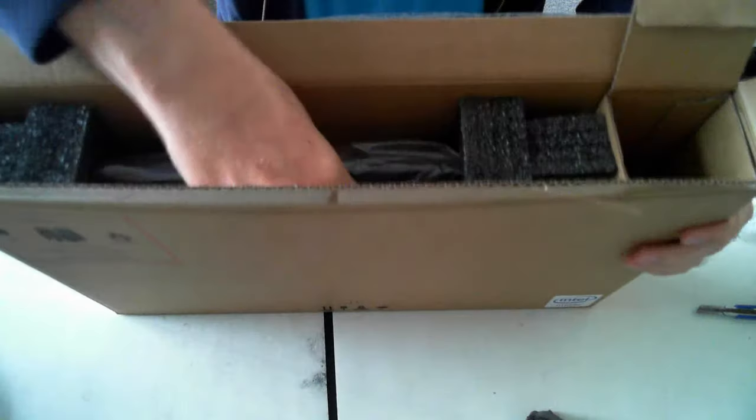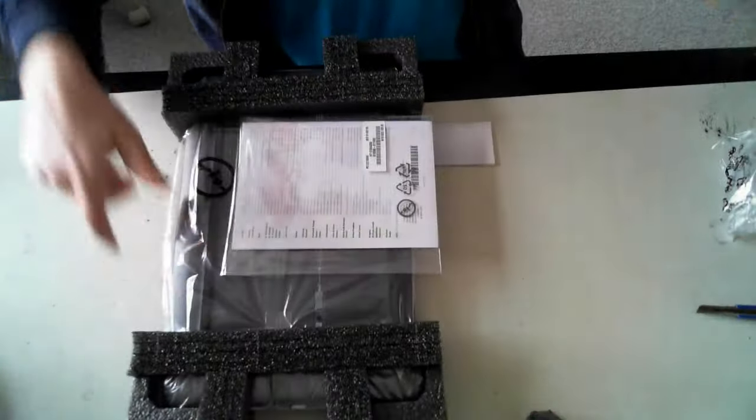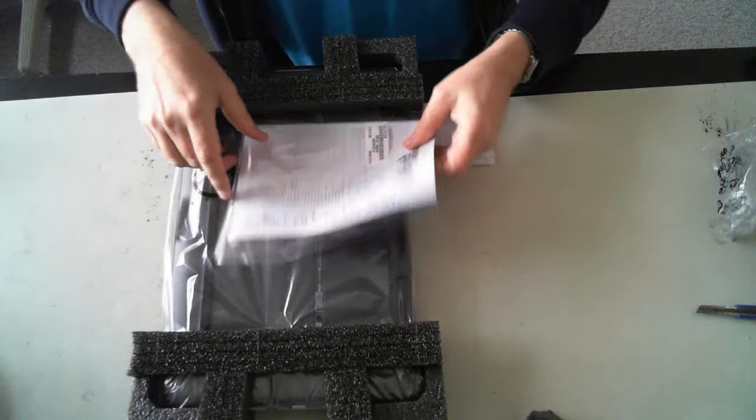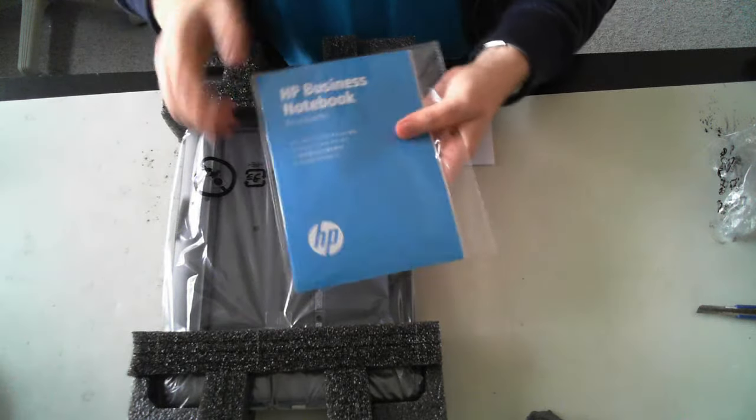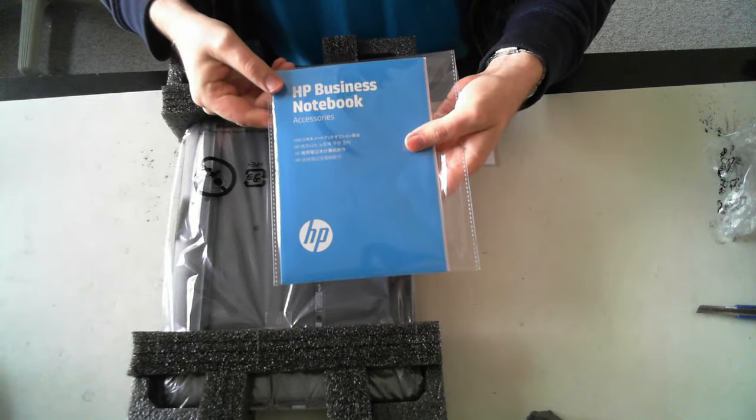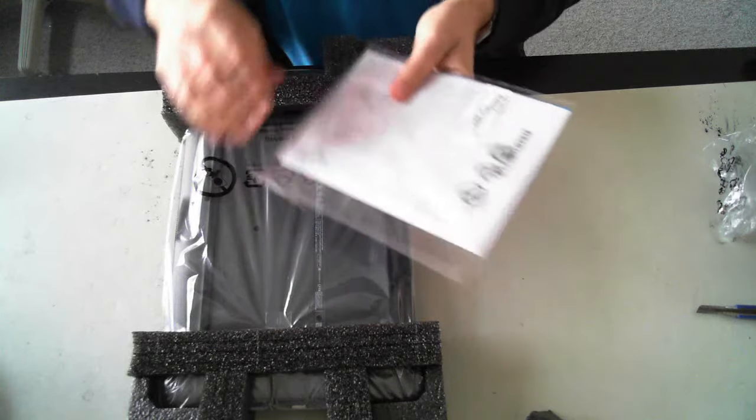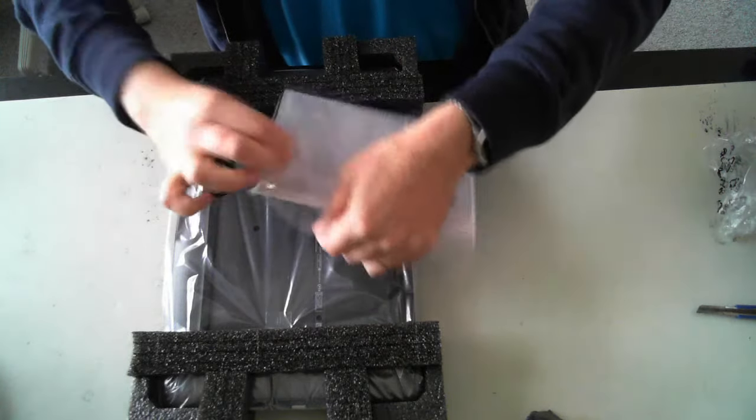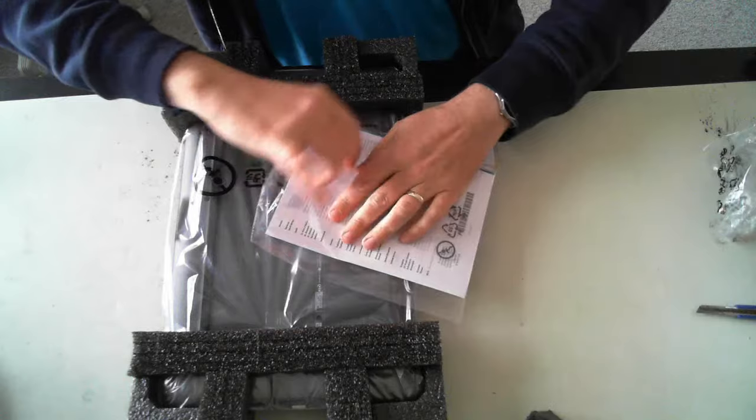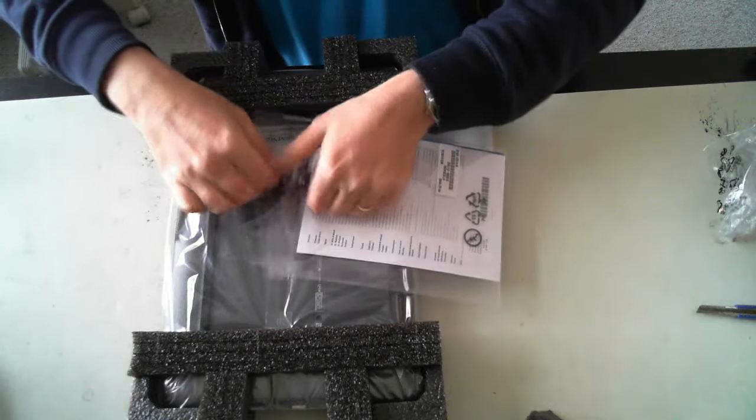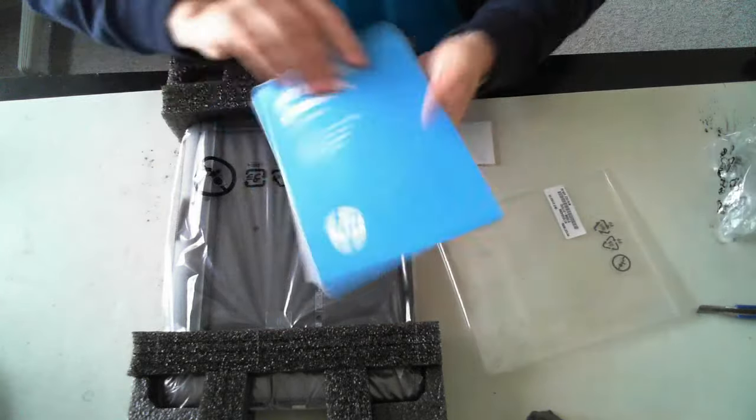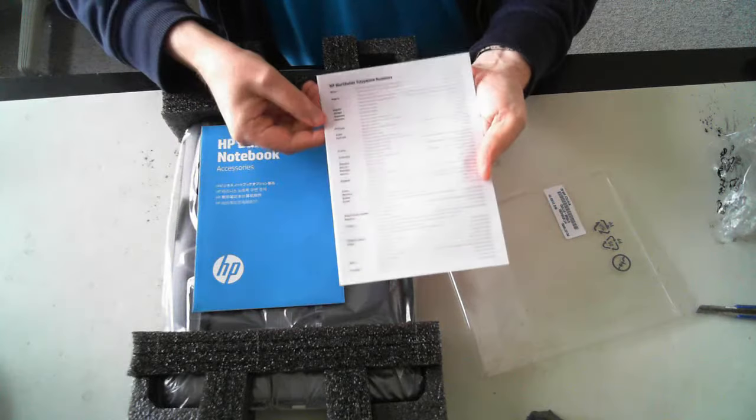And then we've got the unit itself. So we've got another HP business notebook accessories. I'll just have a quick open up and see what else is in here. So it just looks like accessories.